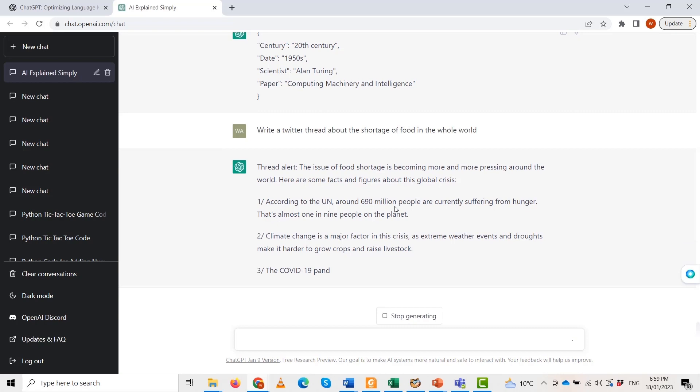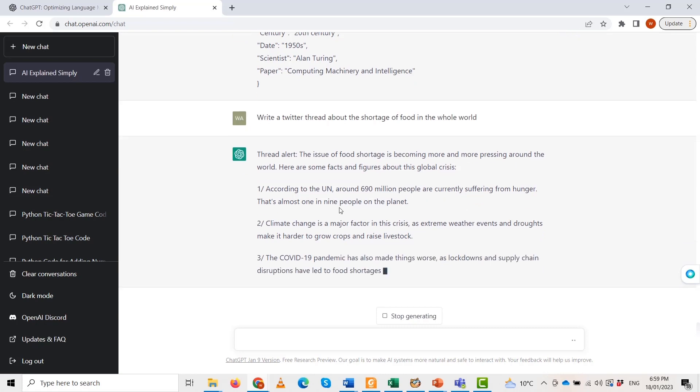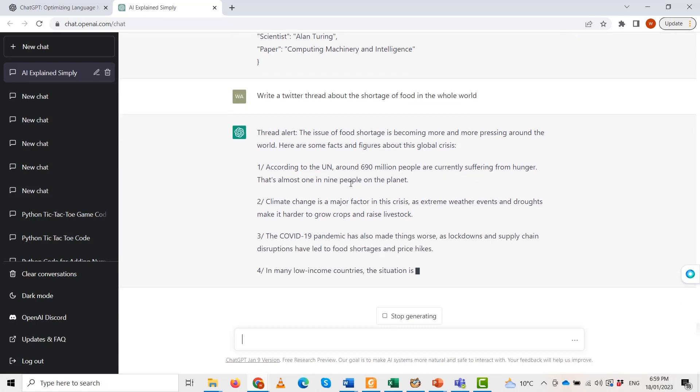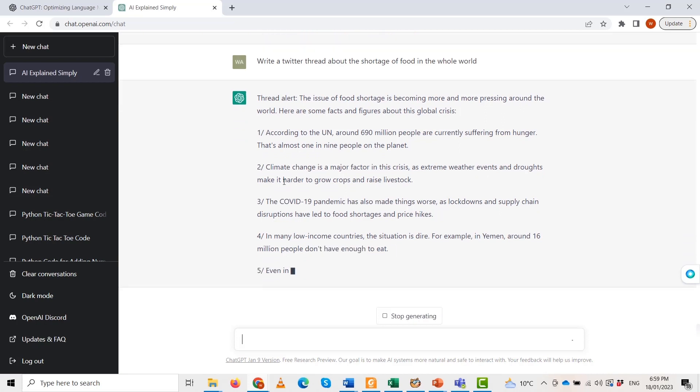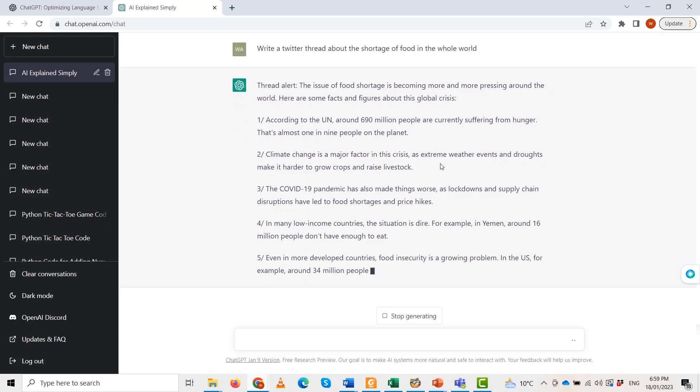The last one is to raise awareness and take action to end food insecurity worldwide. It's time to ensure that every man has enough to eat. Food shortage, hunger, and end hunger.